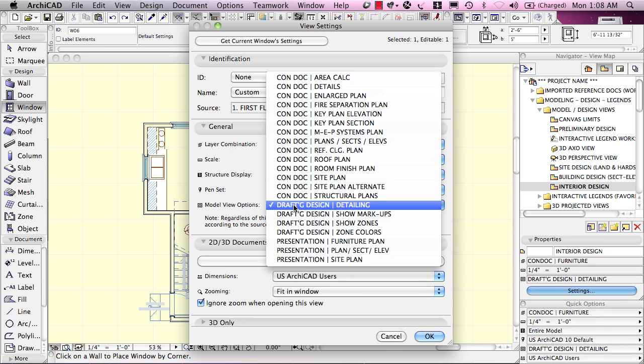Model view options, these have to do with how things are seen. In other words, if something is seen like a wall, is it seen with a lot of detail, such as all of the component skins or parts,